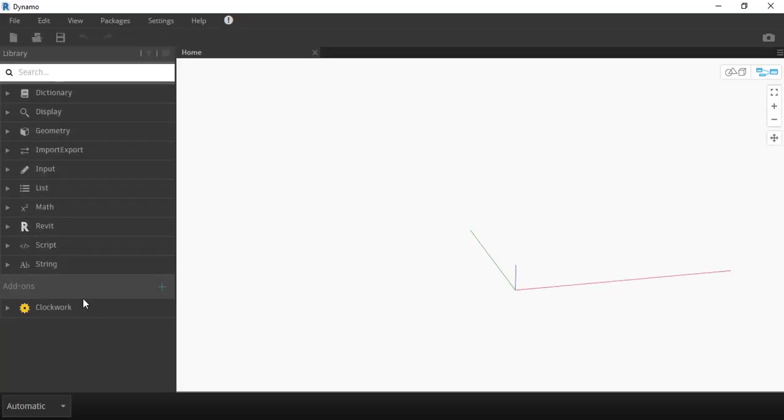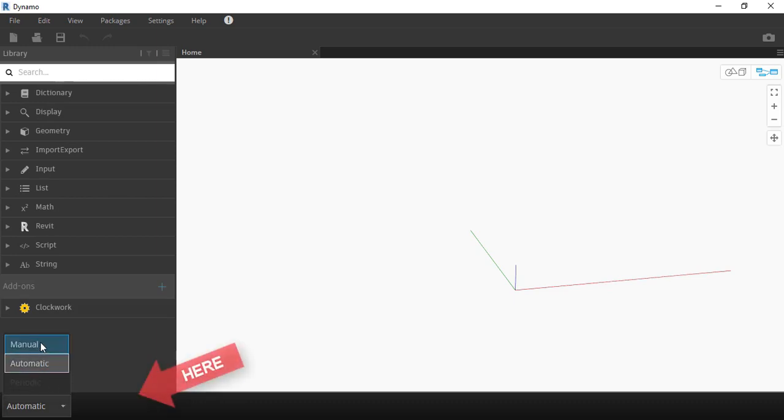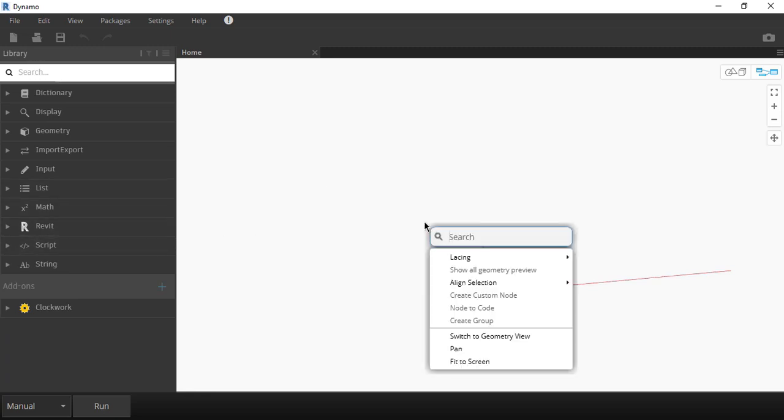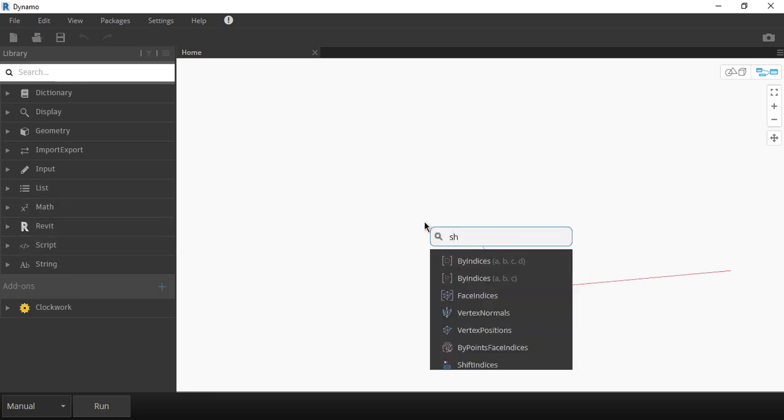I like to set Dynamo as manual, so the script will only run when I tell the computer to do so. The best tip in Dynamo is to right click on the white space and just type the block name you want to use.